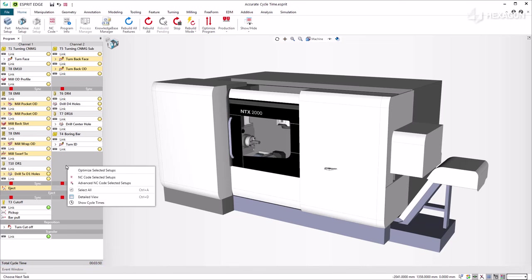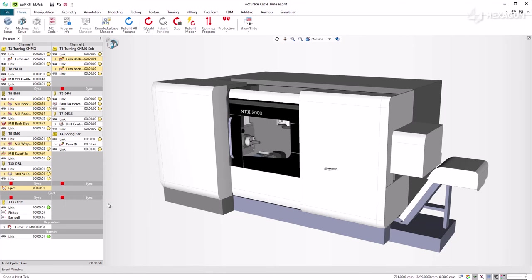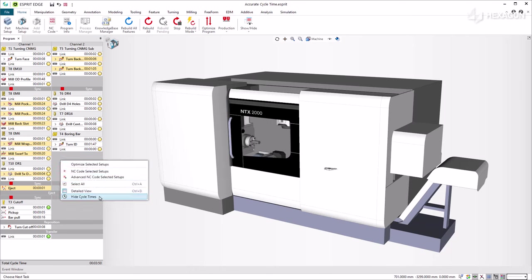By right-clicking in the Program Manager, a new option is available in the pop-up menu, labeled Show Cycle Times. When enabled, the cycle times for the operations and links are shown. To hide them, right-click again and the Hide Cycle Times option will appear.